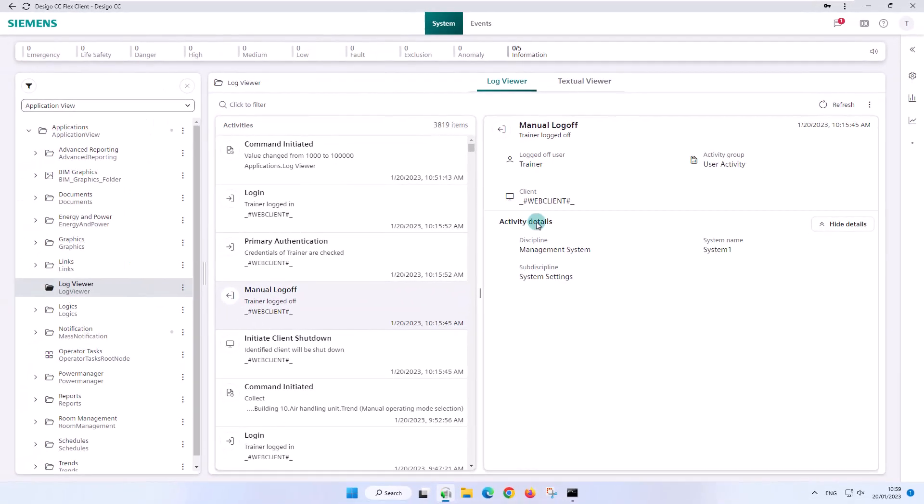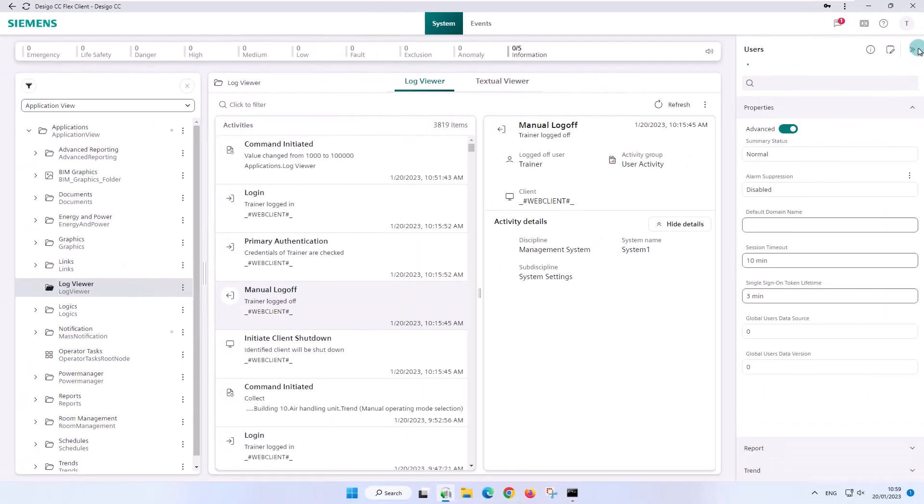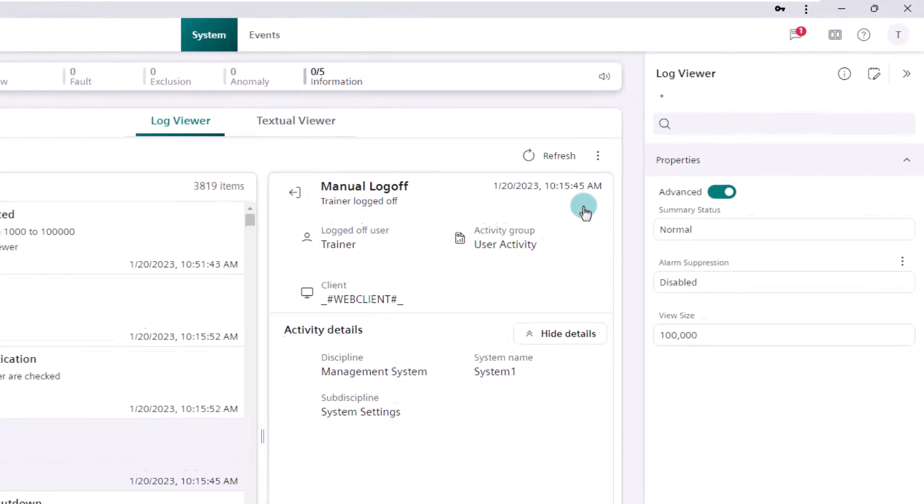For the next action, we first select the right panel and choose Show log viewer properties via the ellipsis.